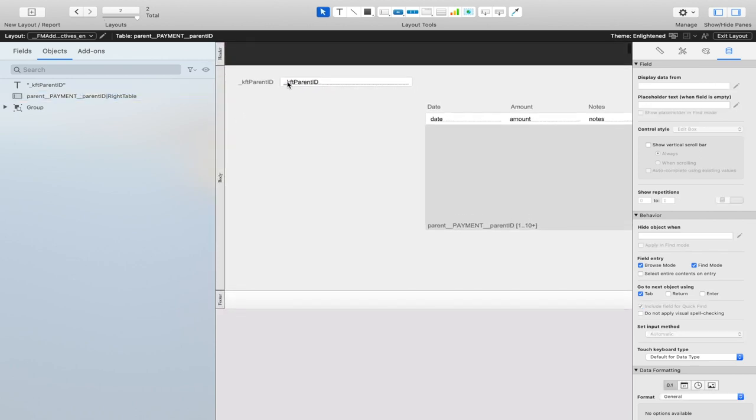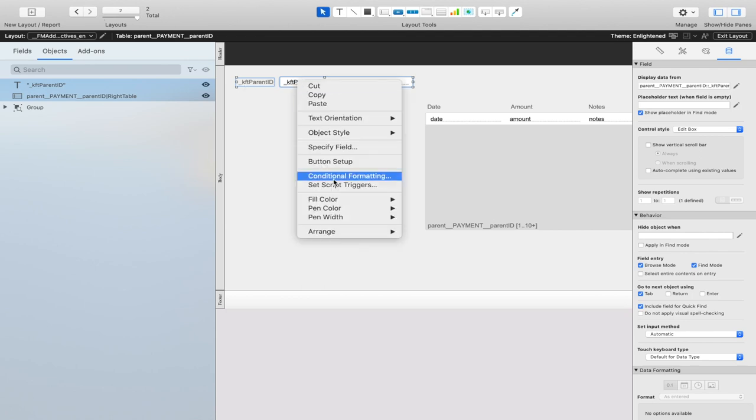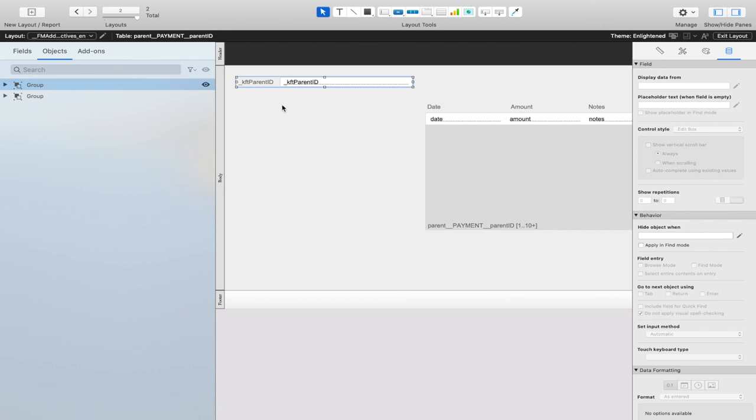Once that's done, you need to highlight the field that you just named, as well as something else to arrange it into a group. We recommend the name of the field. Group that.